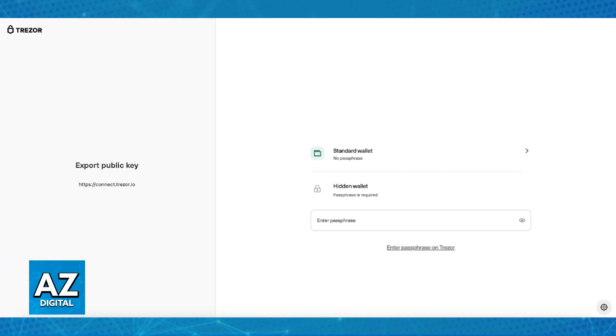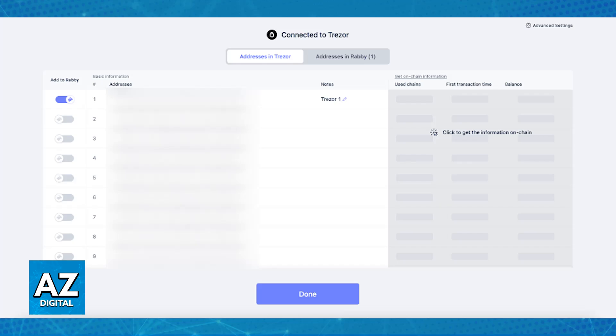Once these steps are completed, the Trezor device should be connected to your Rabby Wallet. Now you can use Rabby to interact with decentralized applications using your Trezor for added security.